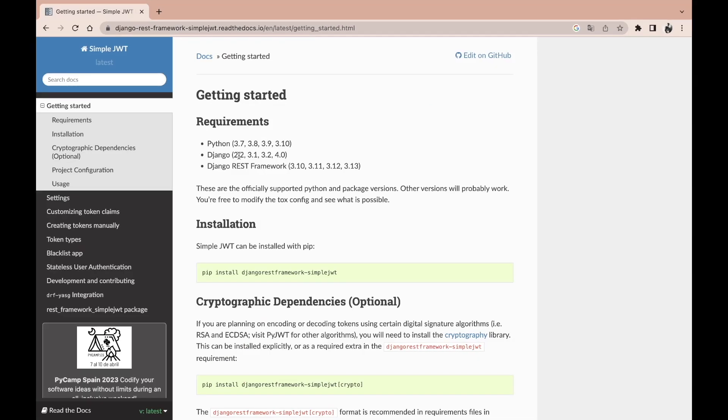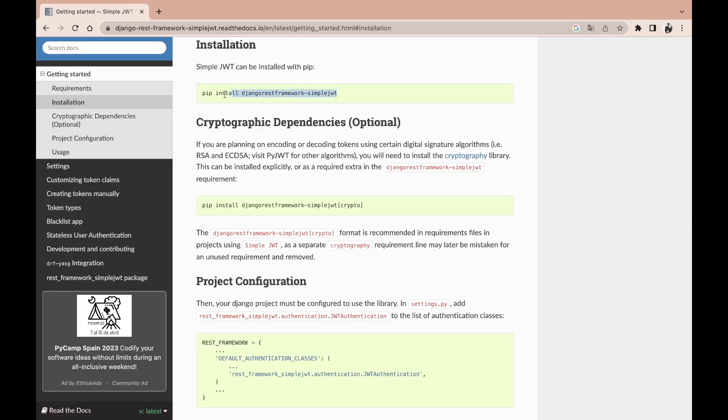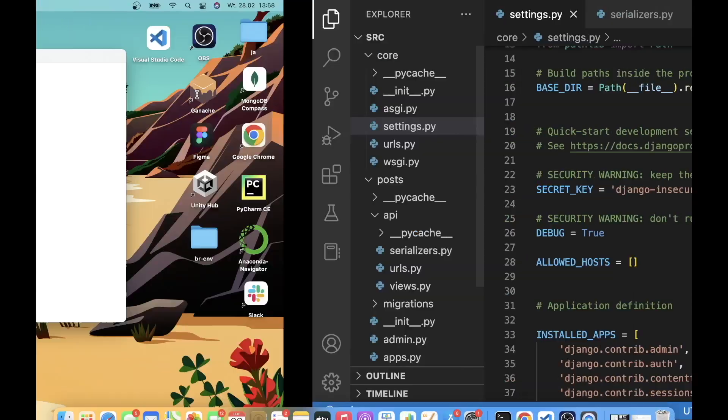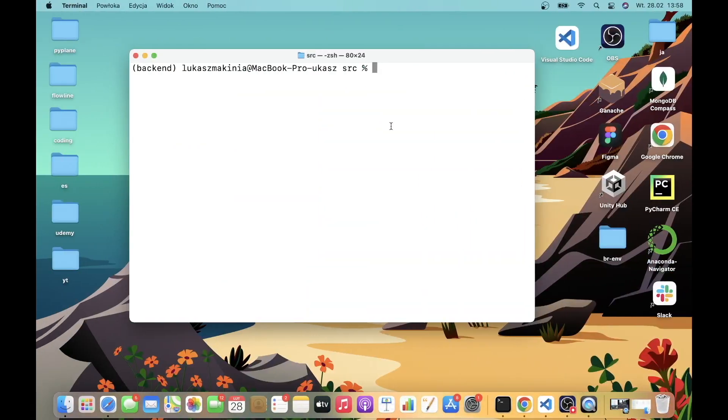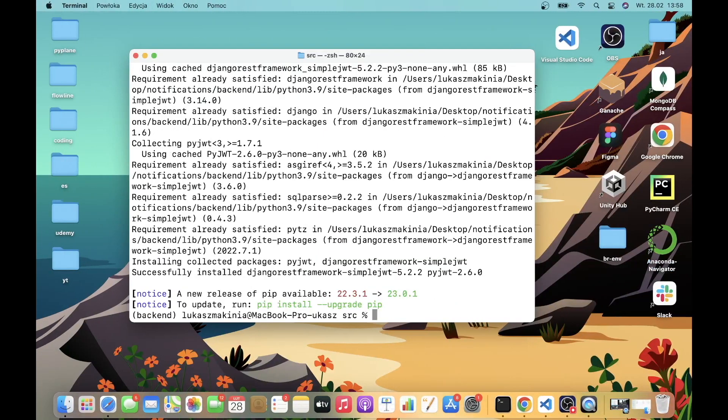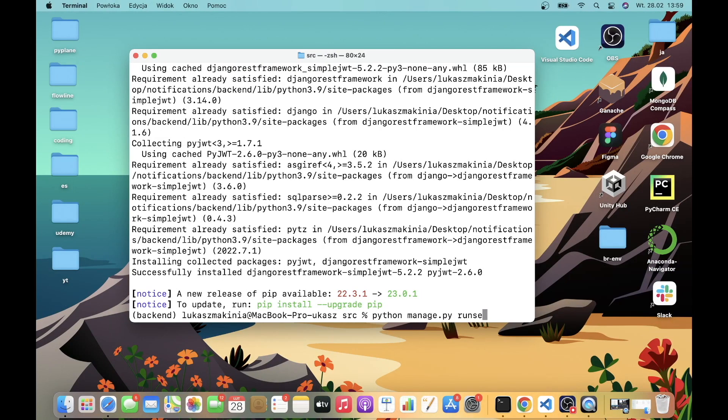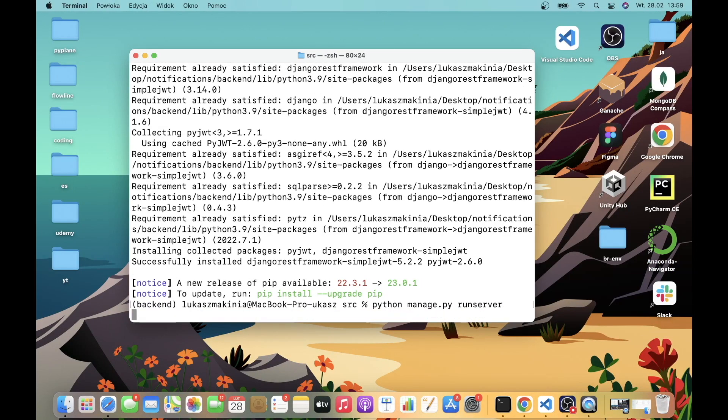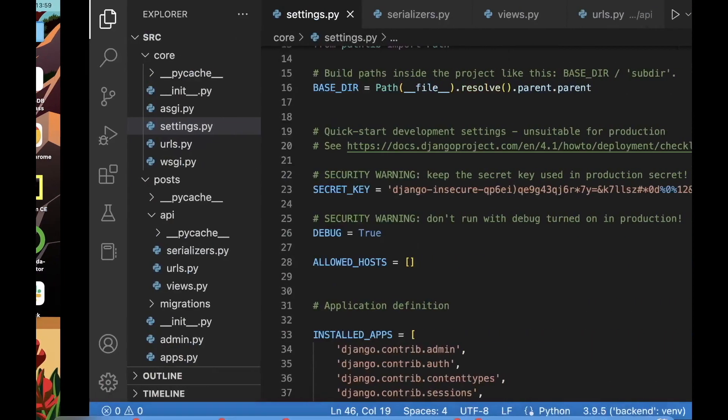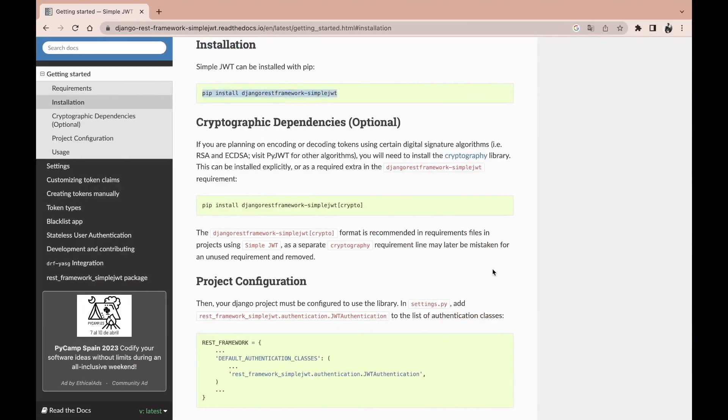Now let's add JSON Web Token Authentication to our actual project. For this I will be using simple JWT, and I'm going to head over to the installation, grab this command, go to the terminal and run it. Then I'm going to run the server, python manage.py runserver, but of course we are not done yet with the configuration.